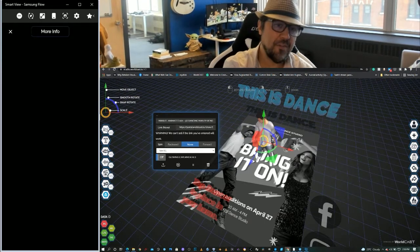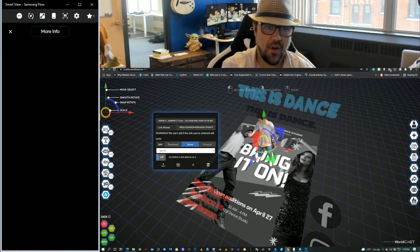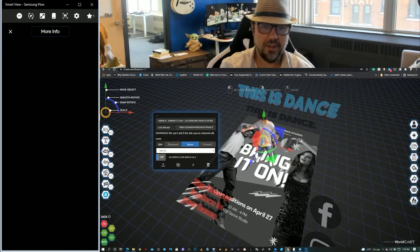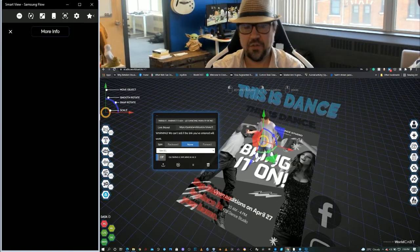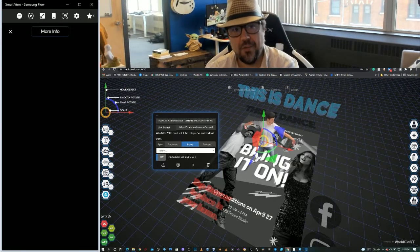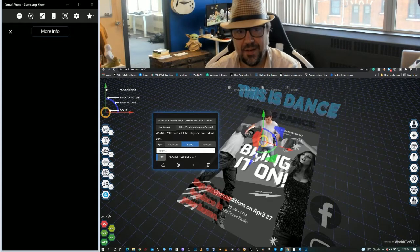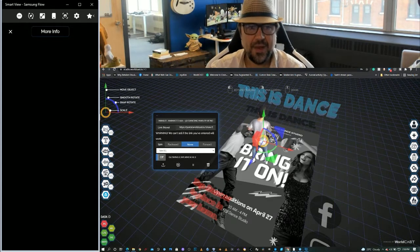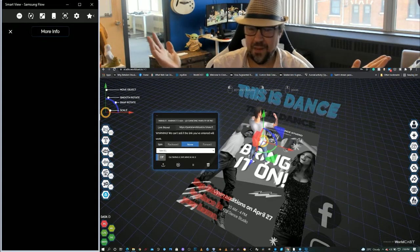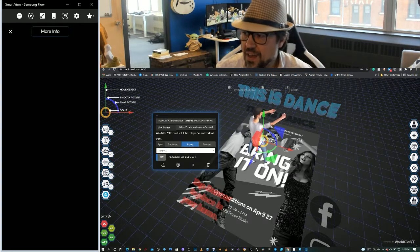So when I tap the 3D object on the print, the dancing character, it goes, hey, I know I'm a Showcast cast. I'm going to open that up and the end result is what you saw.